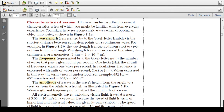One nanometer is one billionth of a meter — nanometers are very, very small. Compared to a meter, it is times 10 to the negative ninth, meaning it is one billionth of a meter.